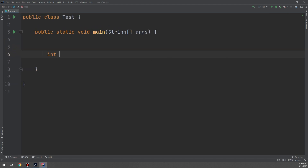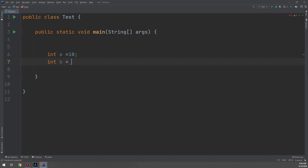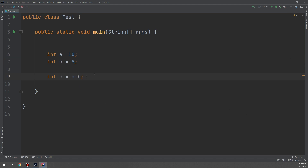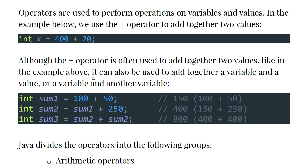Back to our IDE, we have created an int a equal to 10 and int b equal to 5. Then int c equals a plus b, so the compiler will add a and b together using the plus sign. Also, although the plus operator is often used to add together two values, we can write int sum1 equal 100 plus 50, and sum2 equals sum1 plus 250.